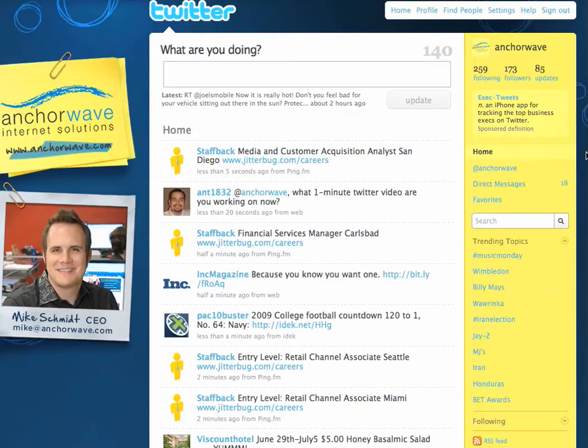On my homepage, we can see that Anthony has sent me a message, at AnchorWave, asking what one minute video are you working on now?